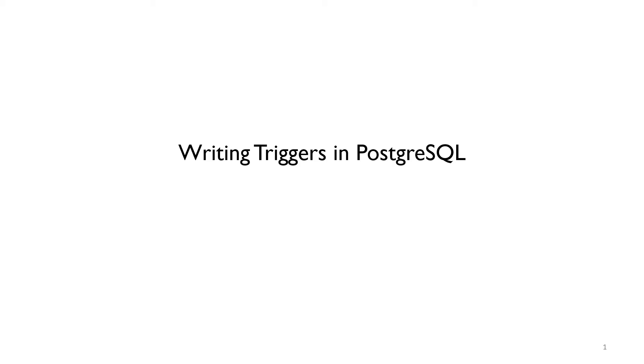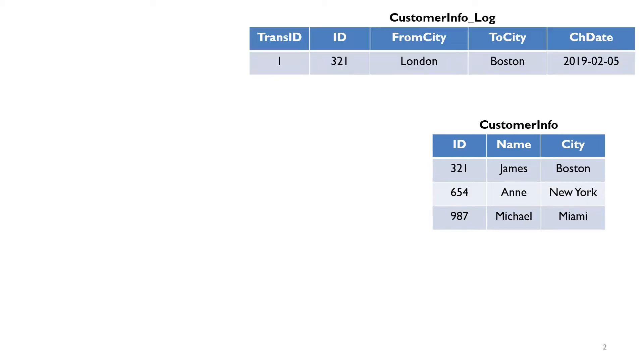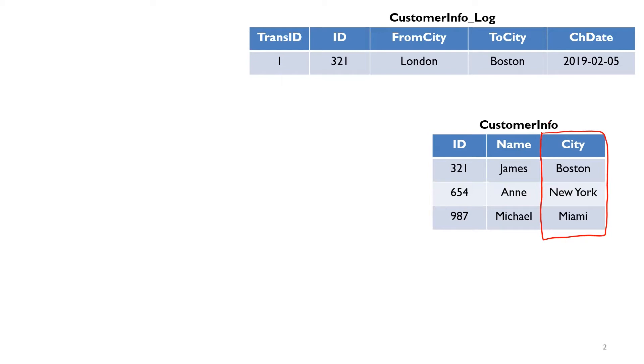Using a simple example here, let's suppose I have these two tables. In this first example, I have customer info. I have these three customers and I want to keep track of whenever the city column in the customer table changes. Whenever there's an update in this column, I want to log those changes. For example, when ID 321, if this individual moves or their project changes from the current city to another city, I want that updated.